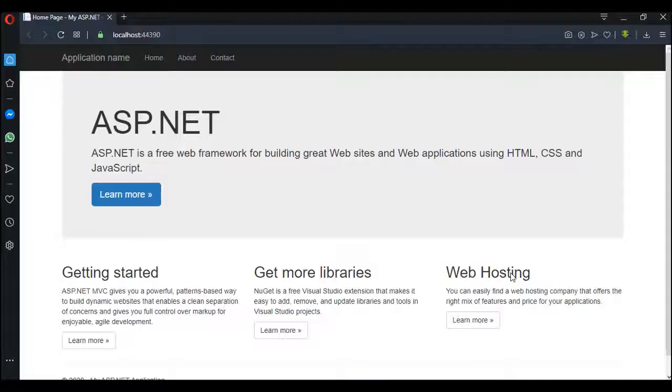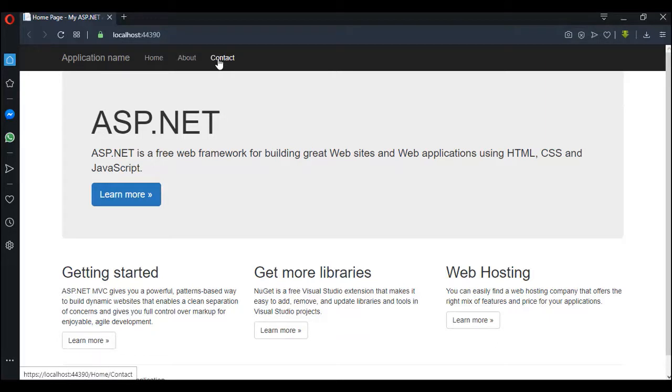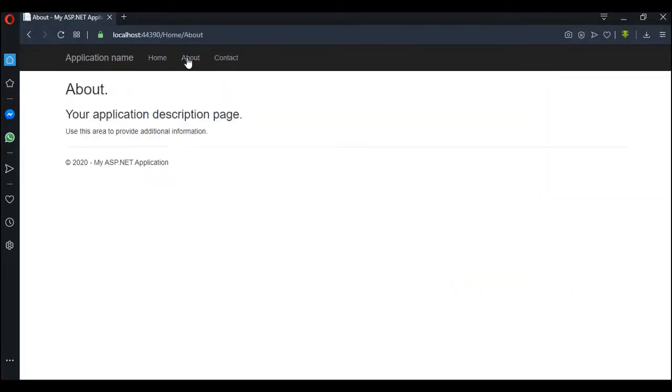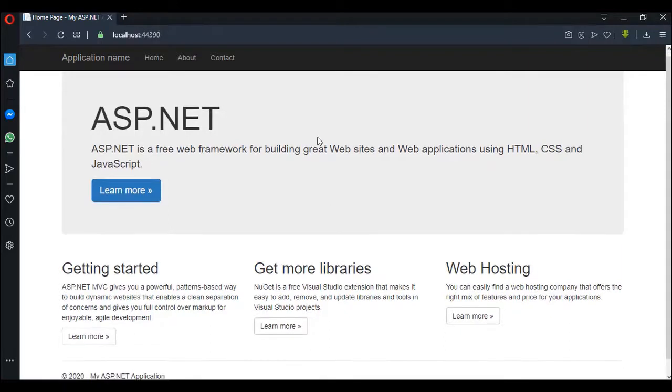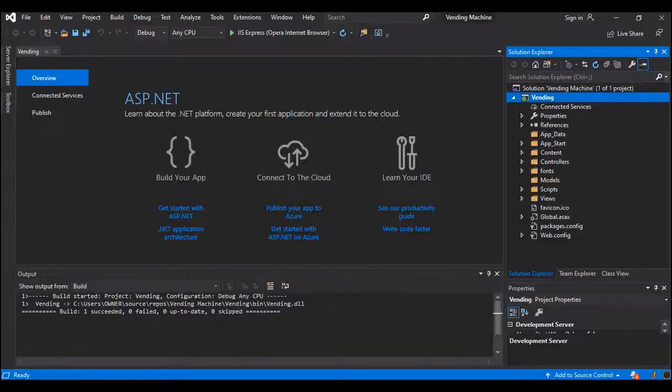So I have the project running on localhost 44390. I have my Contacts page. You can click on About, I can click on Home, and this is my application name. All of this we are going to clear off by the time we start coding. So now let me go back to Visual Studio.